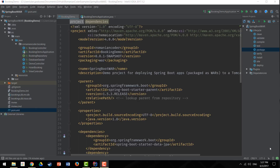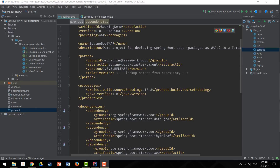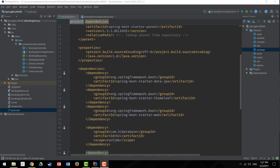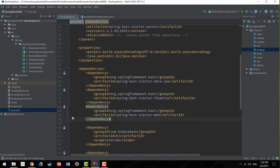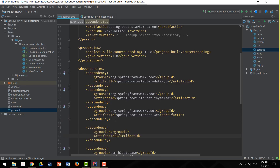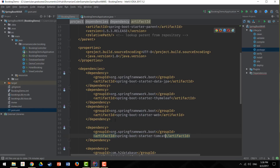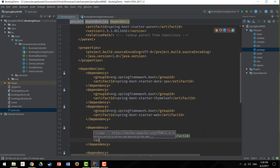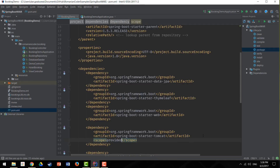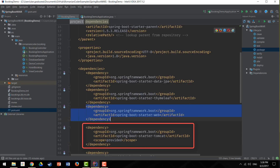Step two involves removing the embedded Tomcat container from the application. By default, when you create a Spring Boot application, the Tomcat container is built in and included in the JAR file. We need to exclude it because otherwise, when we deploy our application to an actual container, the embedded container will conflict with the actual Tomcat instance. We do this by adding a dependency for spring-boot-starter-tomcat and changing its scope to 'provided'. A normal dependency is included in the classpath of your application.